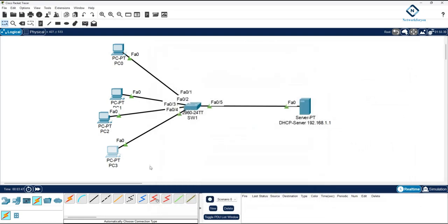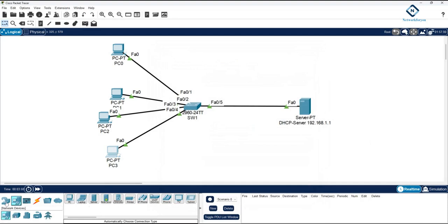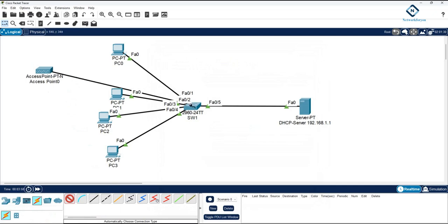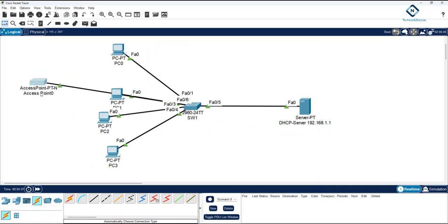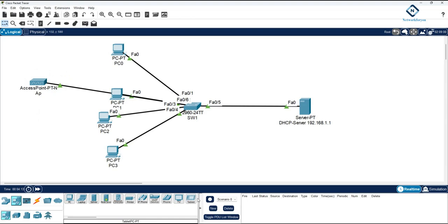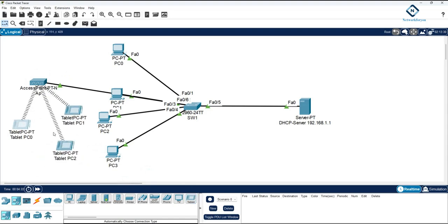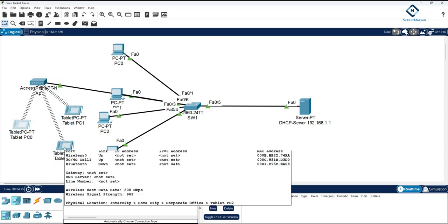Now imagine I have some wireless devices. I will add this access point and connect it to the switch. An access point is used to convert the wired signal into a wireless signal. You can give it any name — for example AP. You can take wireless devices like a tablet and connect them. The machines are getting connected via Wi-Fi RF signal and you can see they are connected.